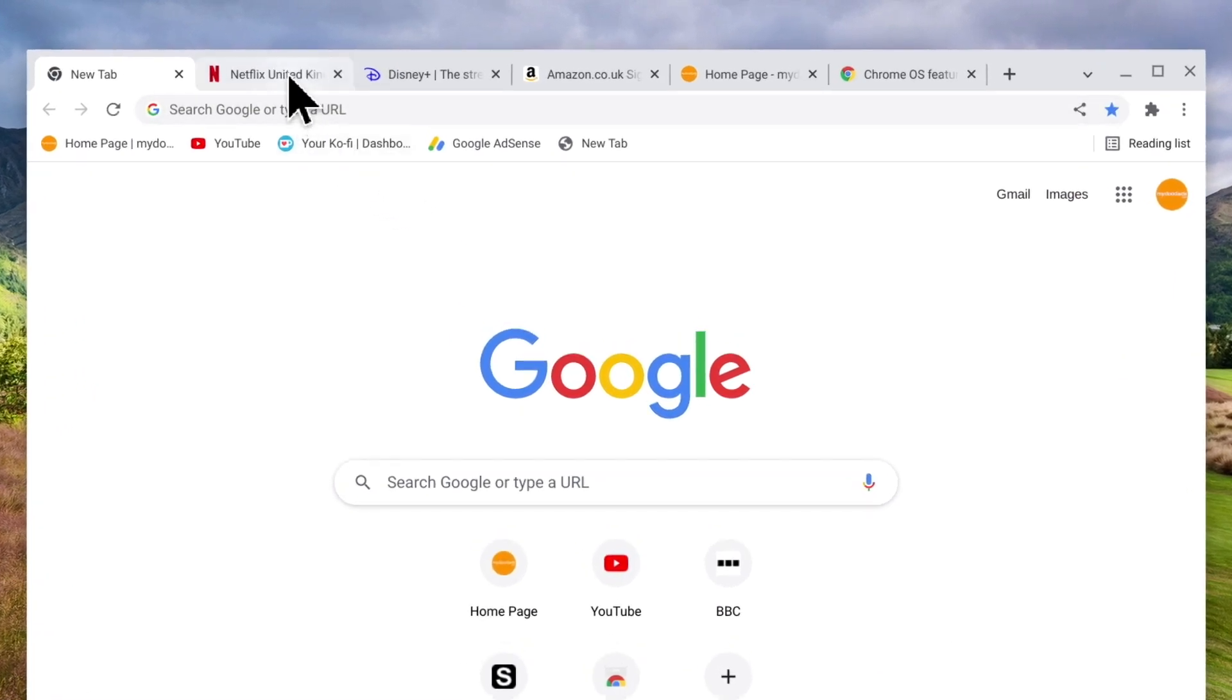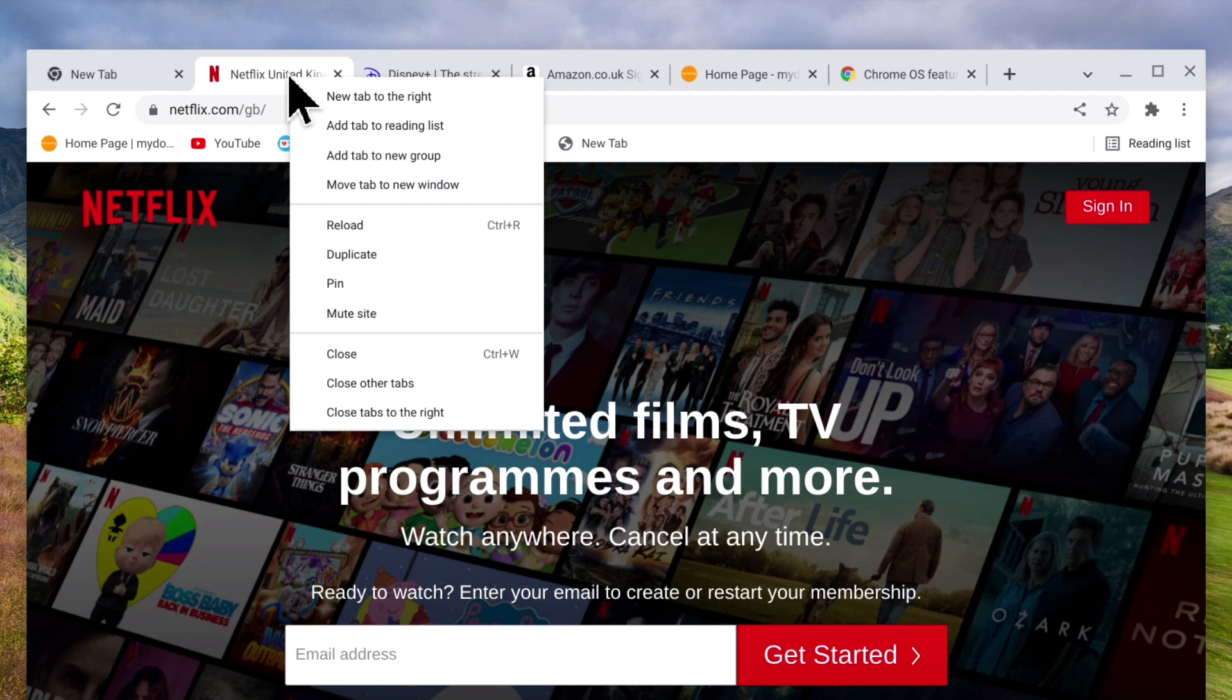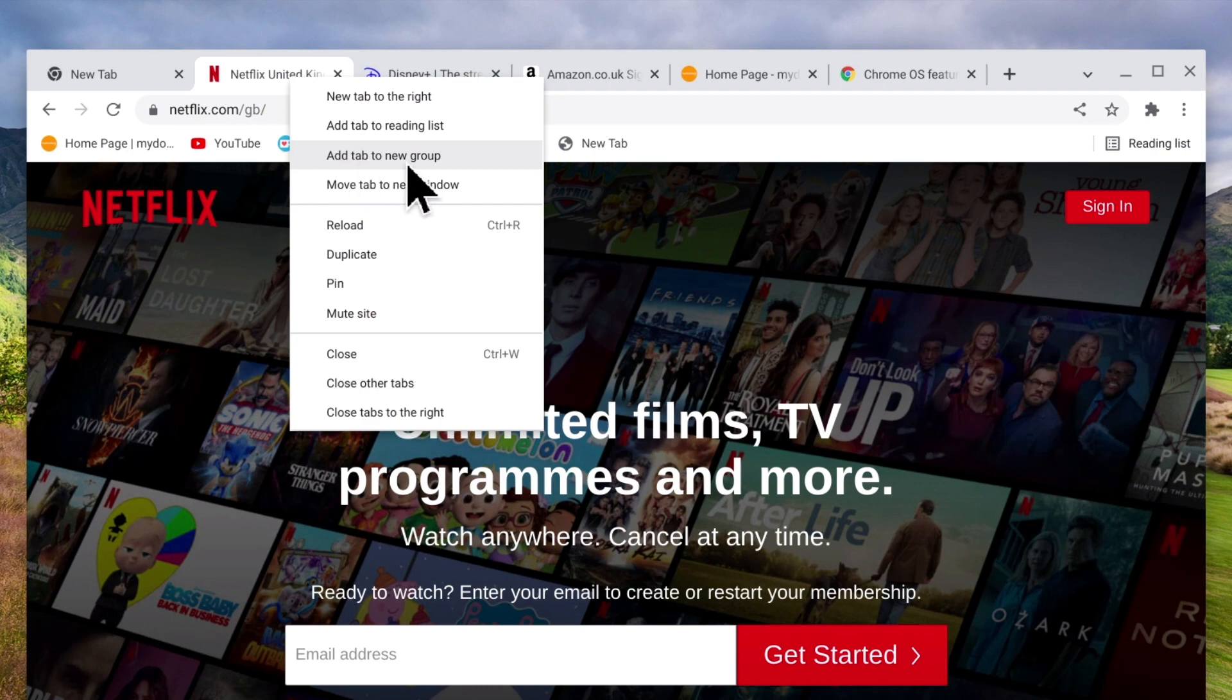If we first select a tab and then click the right button on our mouse we will be presented with a quick menu. From within this menu we have an option called add tab to new group. It is this option that we will be using.